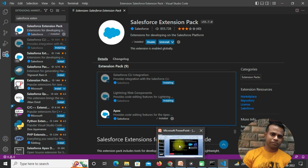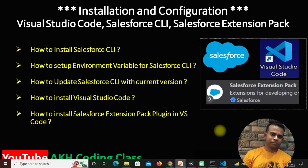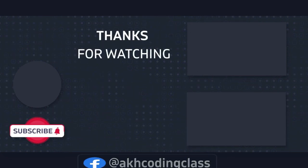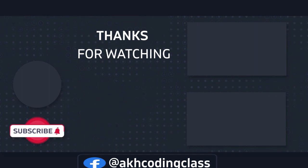To conclude: we downloaded and installed Salesforce CLI, set up the environment variable, updated Salesforce CLI to the latest version, downloaded and installed Visual Studio Code, and finally installed the Salesforce Extension Pack in VS Code. I hope you understand how to set up Visual Studio Code with Salesforce CLI and the Salesforce extension. Thank you for watching — please subscribe, click the bell notification, and select All so you don't miss any videos from this channel.